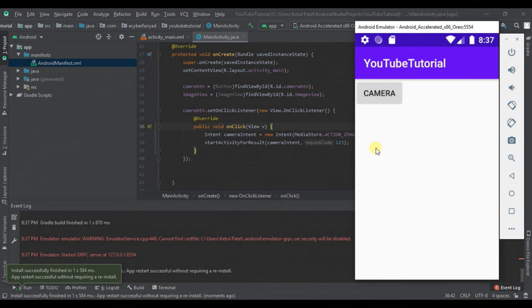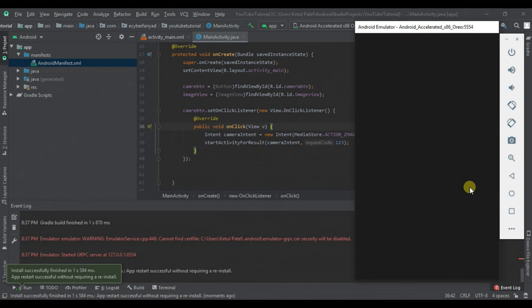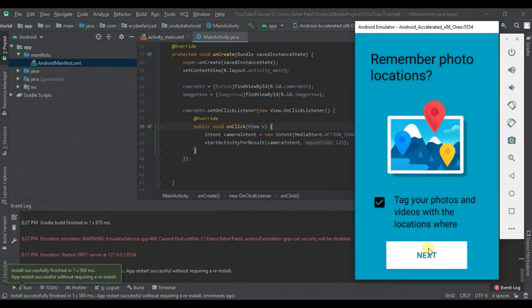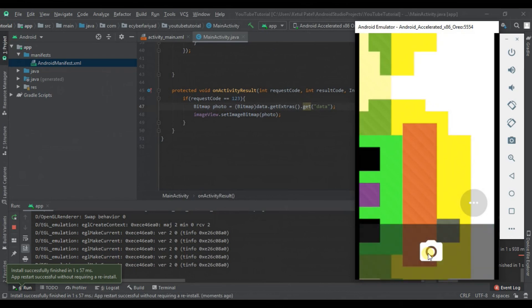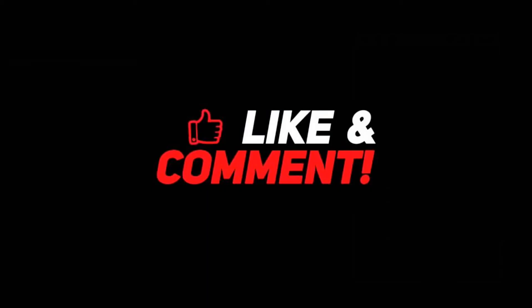As you can see our application is opening. When we click on the camera button it will open the camera. It's asking for permission so we click allow. Now we capture the image. You can see the image is shown in the ImageView. This is how you can open the camera, capture the image and show it in an ImageView. If you want the code there's a link in the description. If you like the video, press the like button, subscribe to the channel and stay connected for more tutorials. Thank you for watching.